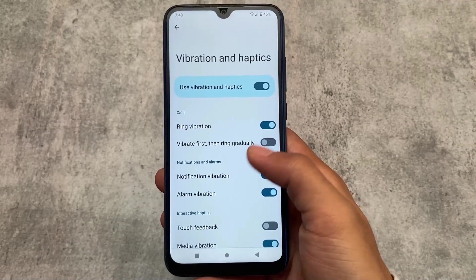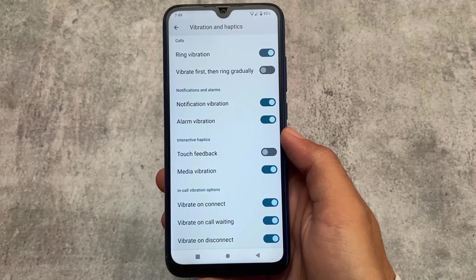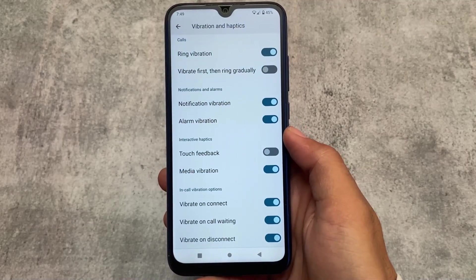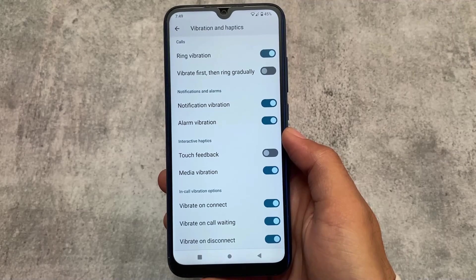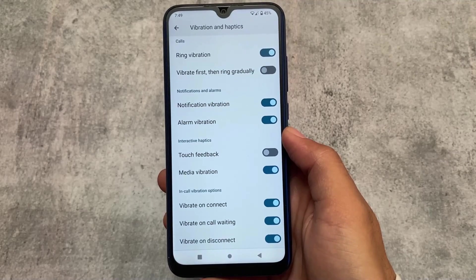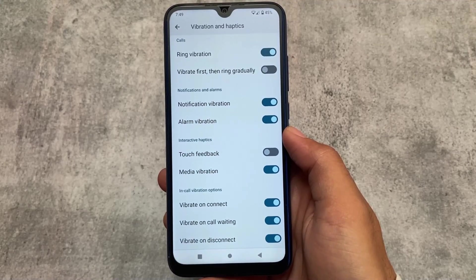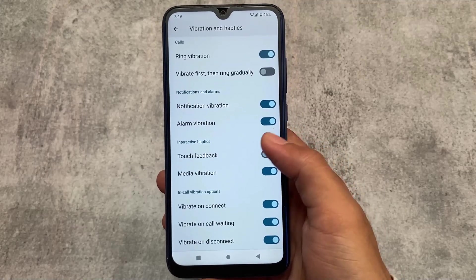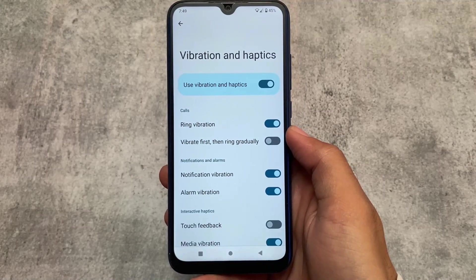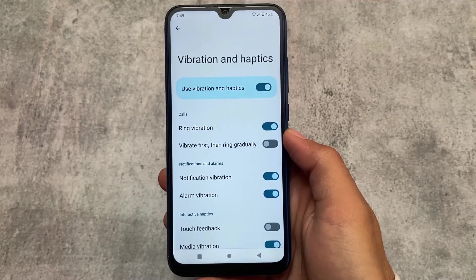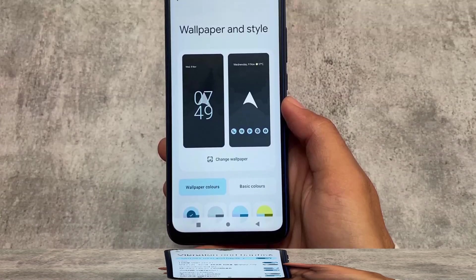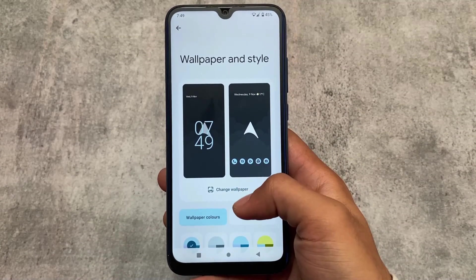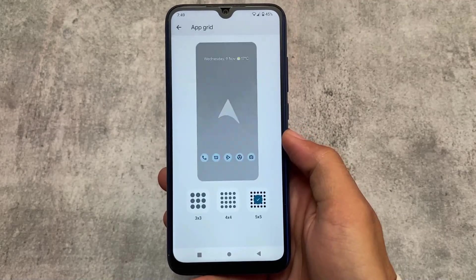In the vibration and haptics settings, I found in-call vibration options, which are really useful. I personally always enable this feature whenever it's available on a custom ROM — it's super useful for day-to-day usage.